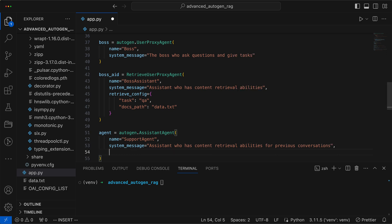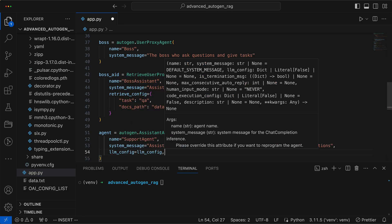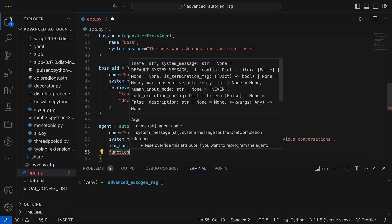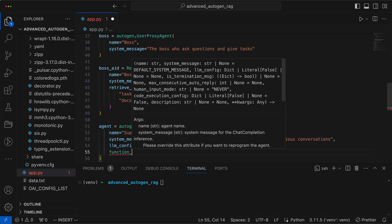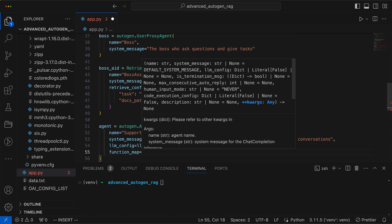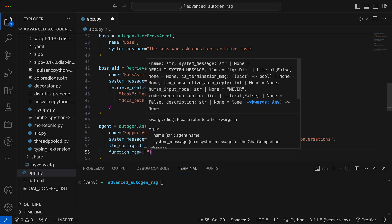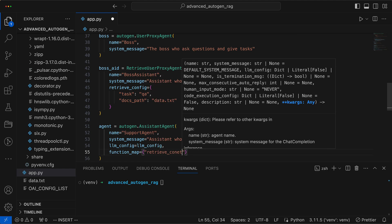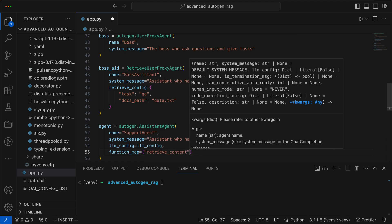We now add the configuration to the agents and the supervisor and also embed the function, so that both the agents and the supervisor not only know of its existence and how to use it, but also can execute it independently.